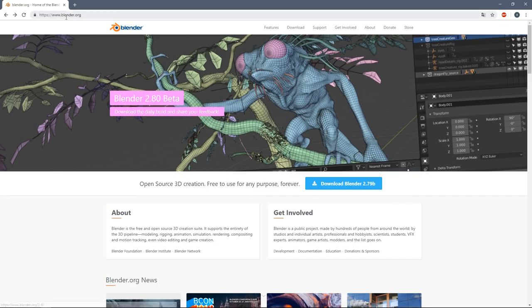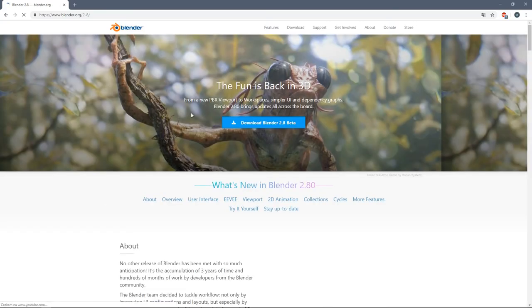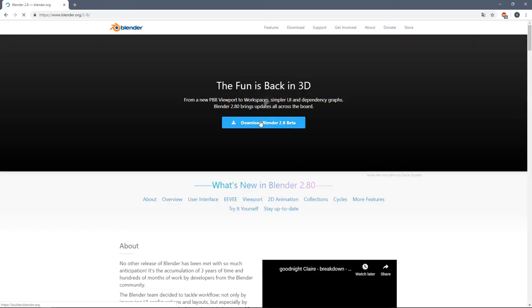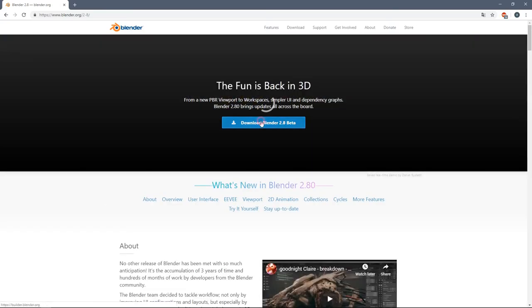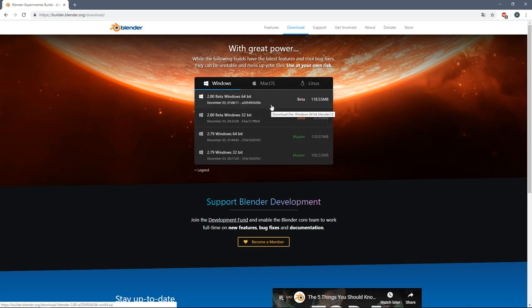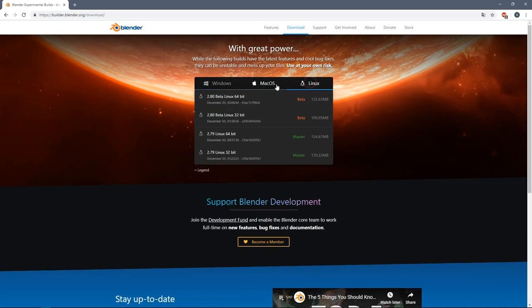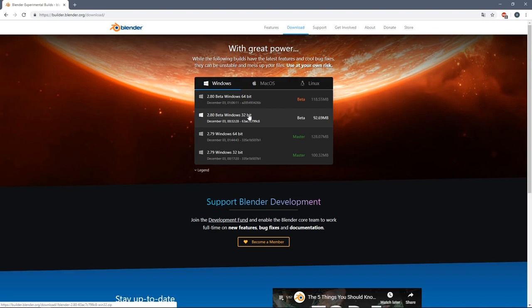When you go to blender.org you will have this amazing image showing the viewport of Blender and some tools. Just click on the button and download the software. You will be getting a zip file depending on your operation system. Once you download it just unzip it anywhere and that's basically it.